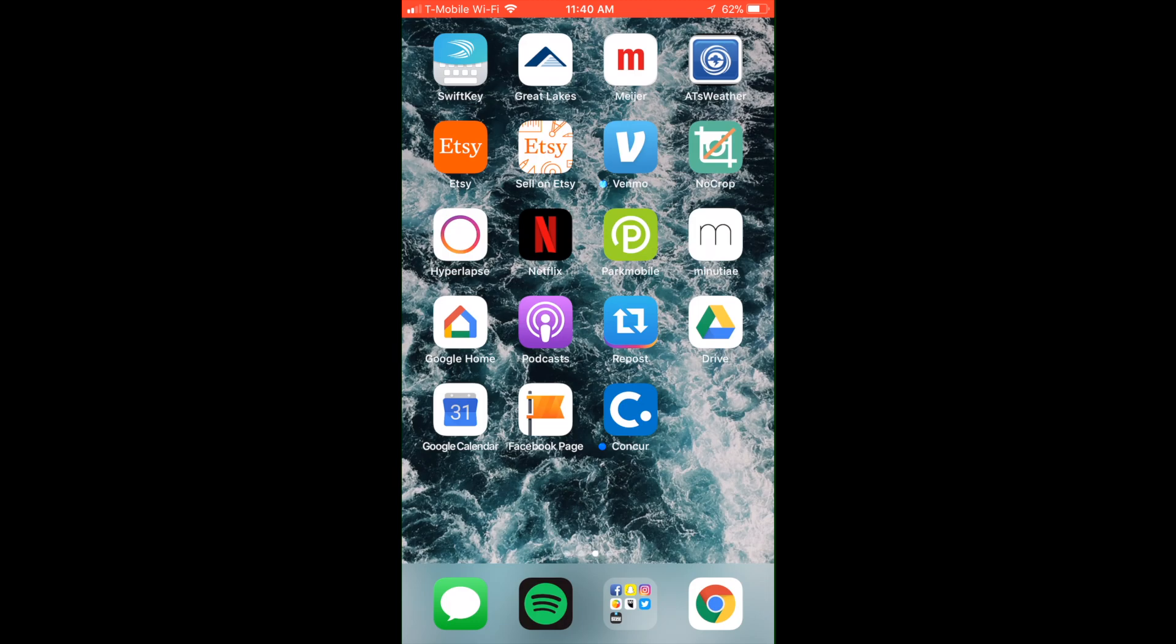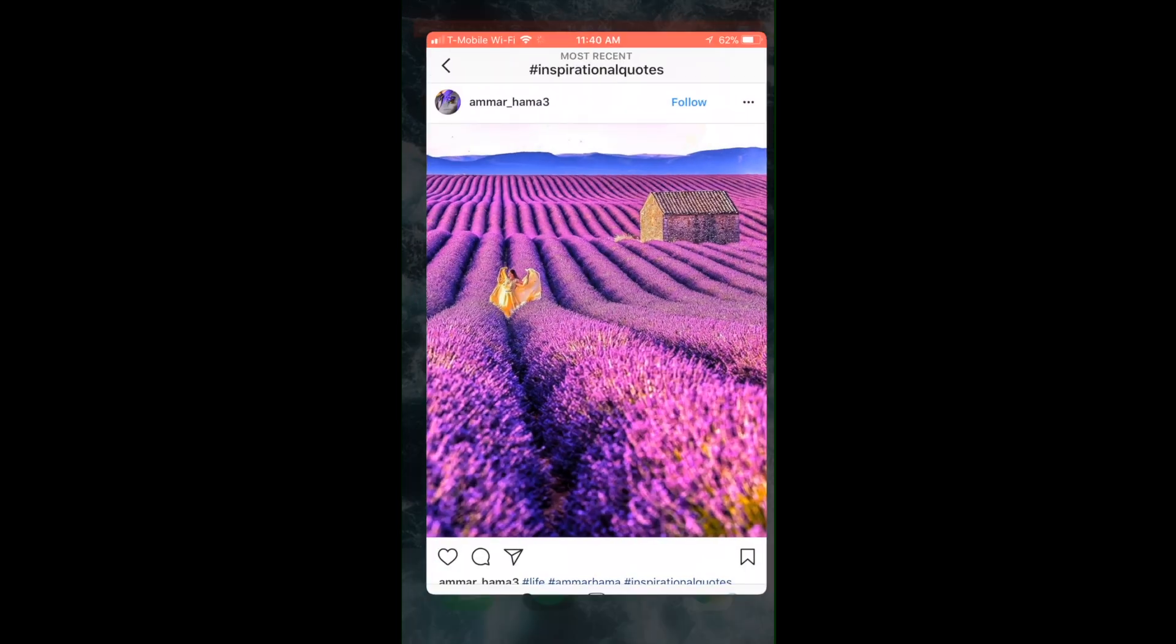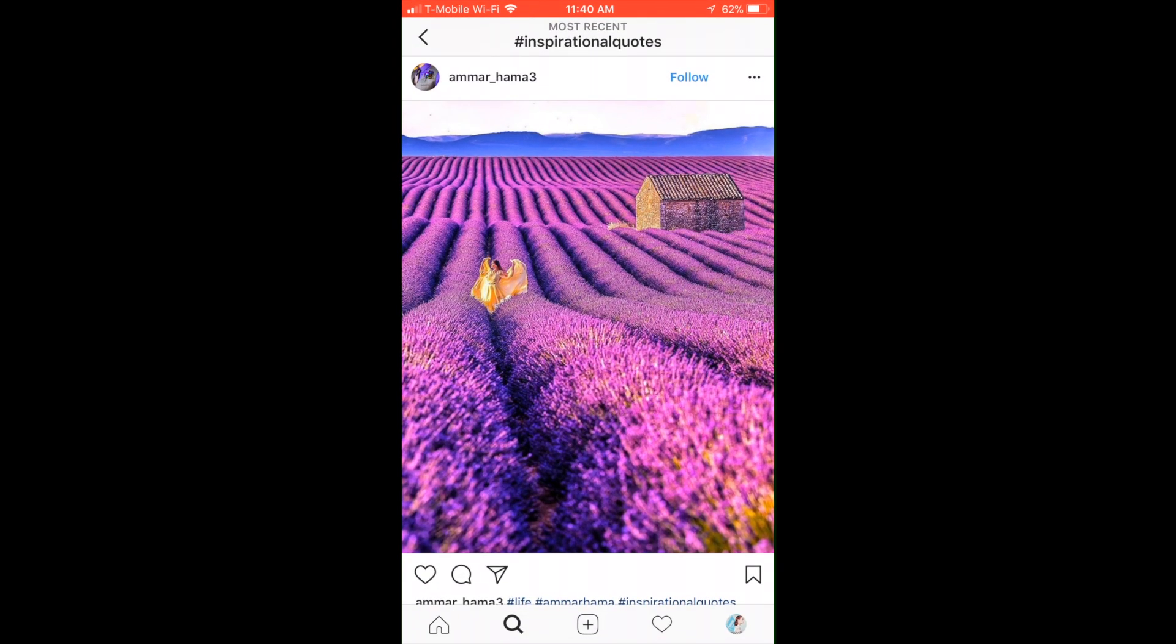What we're going to do is open up Instagram. I've chosen this photo randomly as an example. To repost it, we're going to go to these three dots in the top right corner and click on copy link.